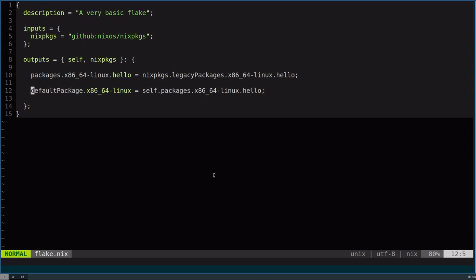Default package, this will just be for Nix build. If you just say Nix build with no other assumptions, then it will look at the current directory's flake and then just build that.